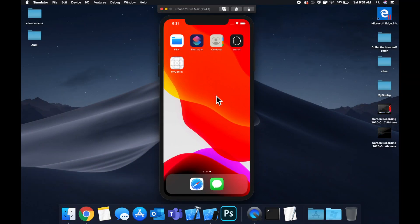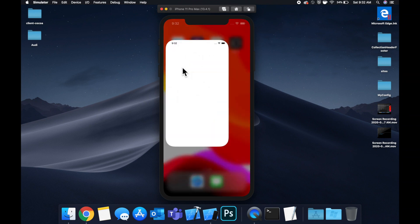Hey there, welcome back to another Swift tutorial. For all of you who haven't seen Tiger King, you're probably super confused by my really bad joke. Anyways, welcome back — today we're going to be looking at another Firebase thing, specifically Remote Config.